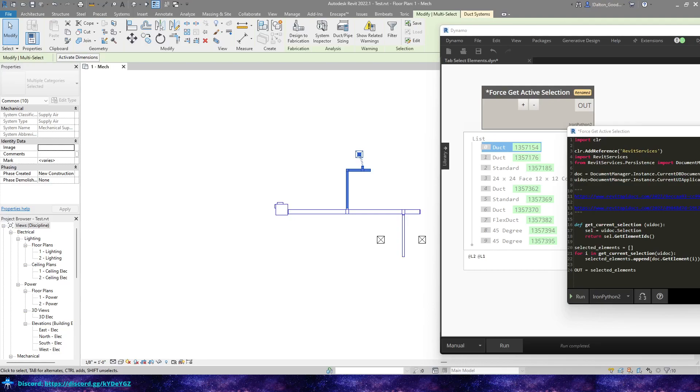Hey everybody, this video should be a pretty quick one. This graph that I'm going to show is going to be on my GitHub. You'll find the link below in the description. So feel free to check that out and download this and use it however you want.